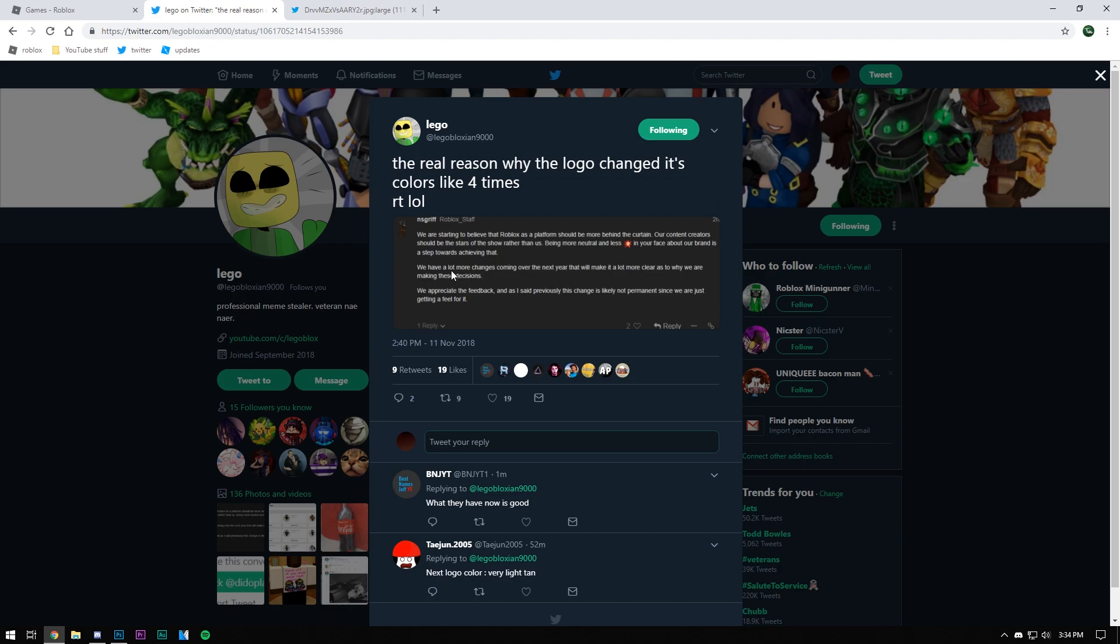He provided the information for this video. I saw this on my Twitter feed thing, and I thought it would be useful for a video. So that's what today's video is on. Real reason why Roblox changed this logo like four different times, okay?